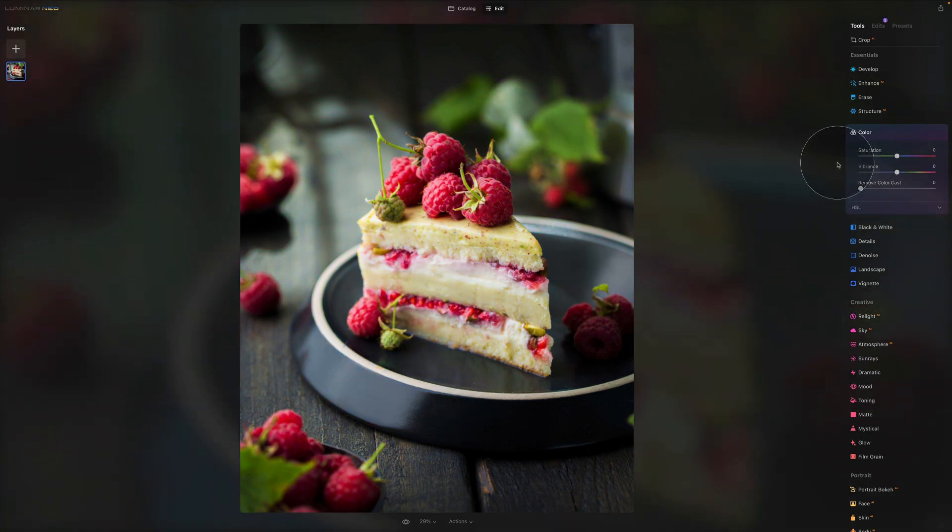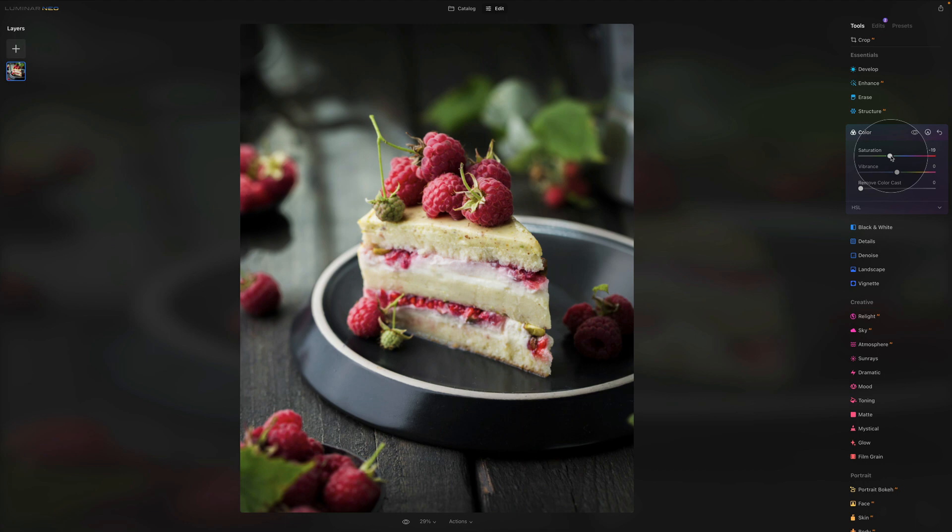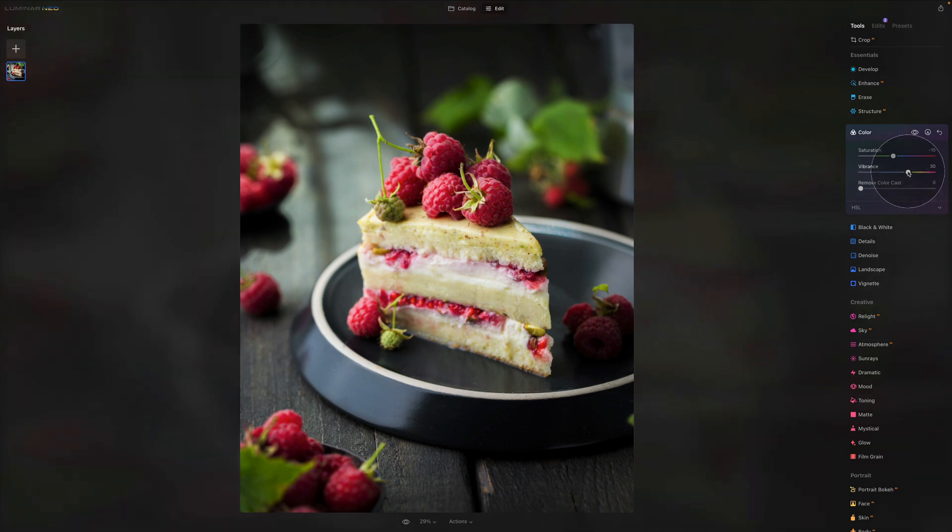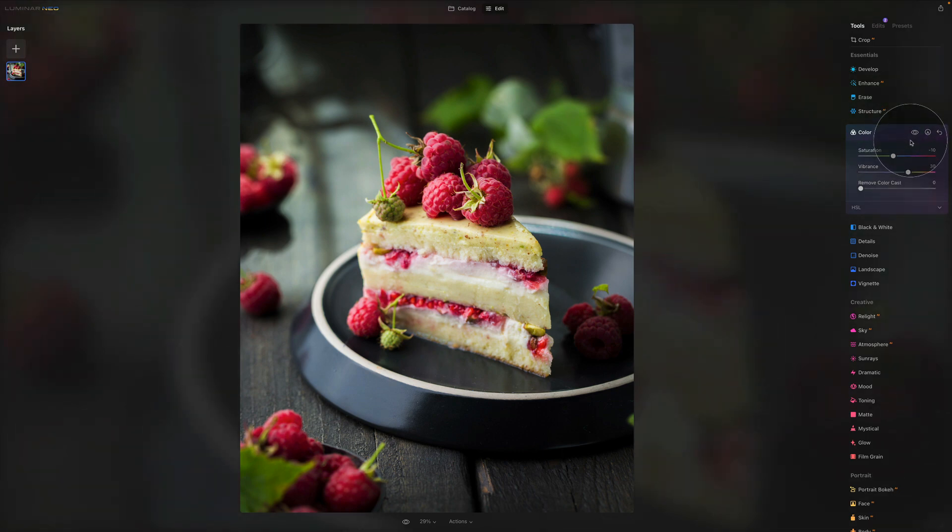Quite a lot of photographers, when they do their edits, they actually bring their saturation down to somewhere around 10 or 15 or 20, and then they push the vibrance in the opposite direction. The picture becomes much more natural. Let me show you before, after. The result is almost the same, just the colors are a little bit more natural.